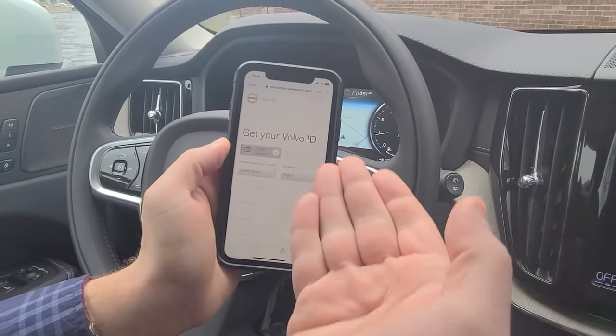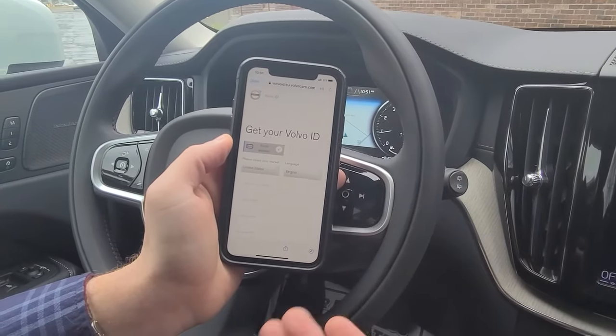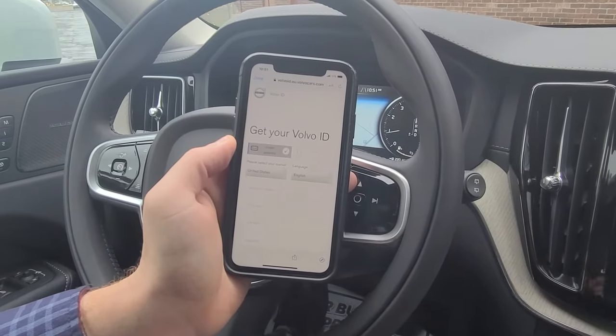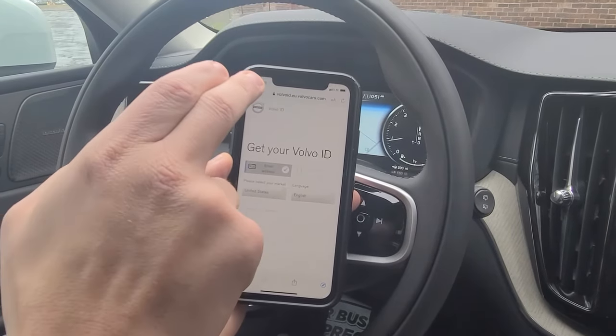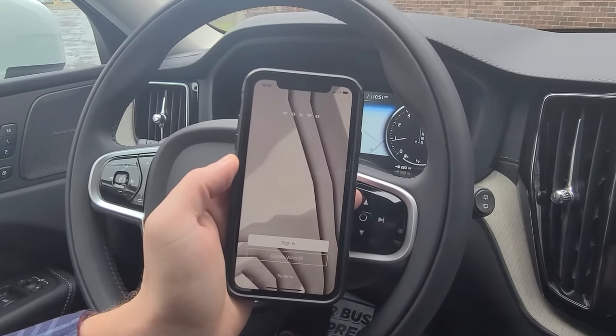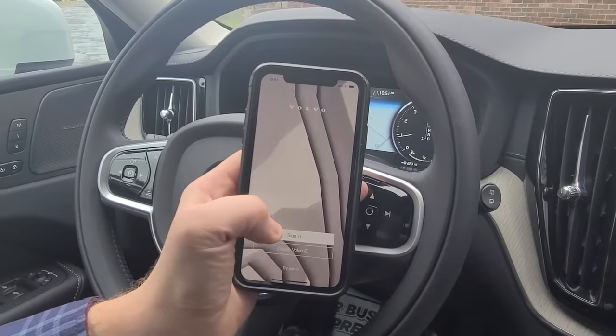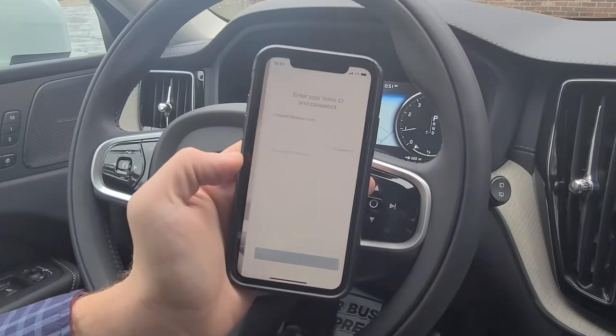In doing so, you'll go through the required information. It then sends you an email to finalize your connection. Once connected, you simply go to sign in.